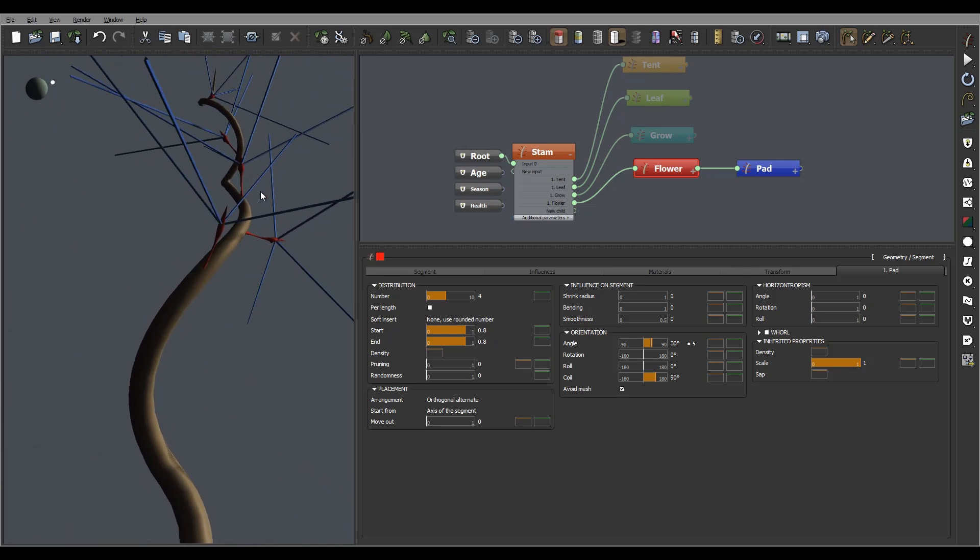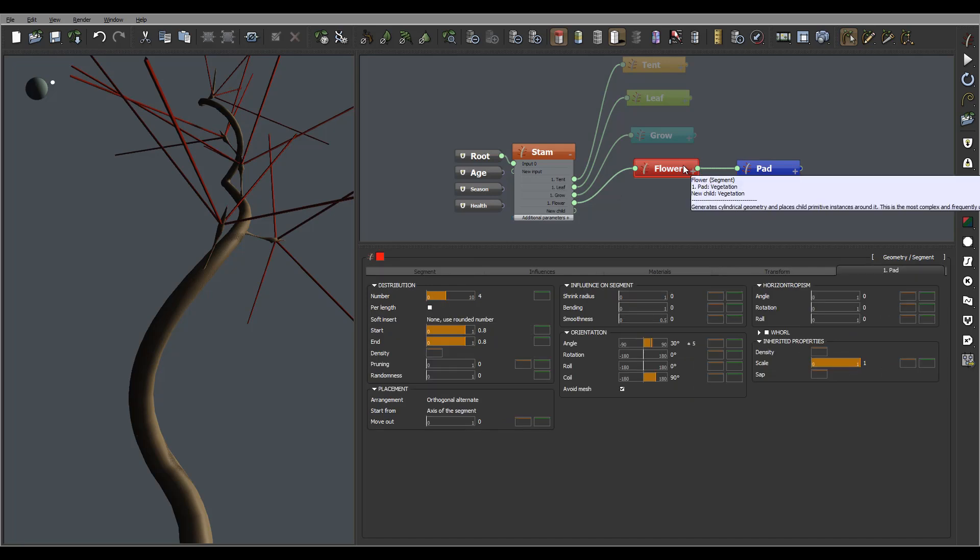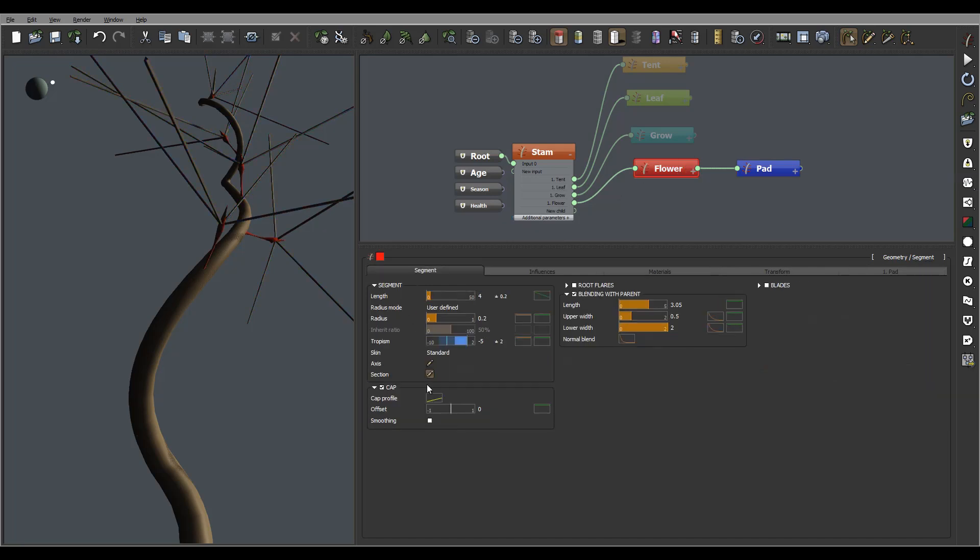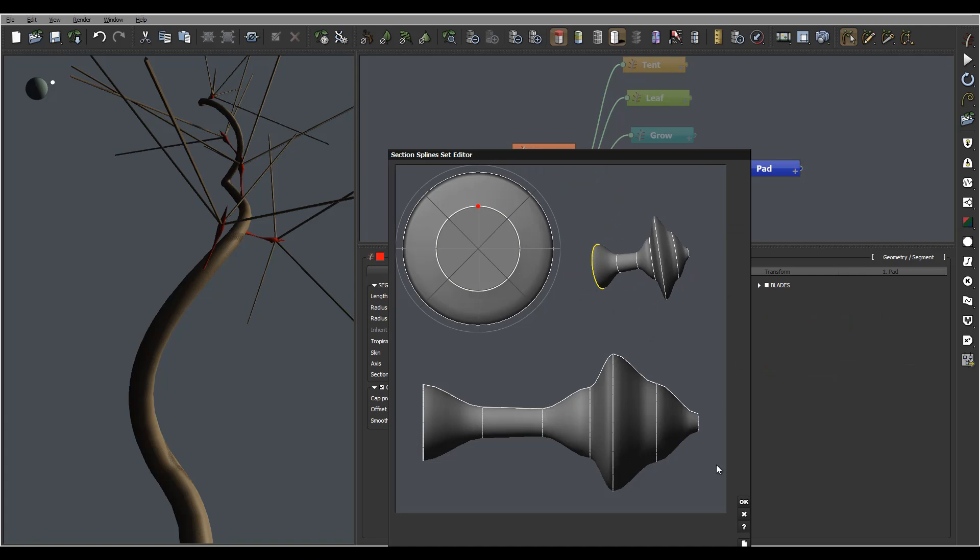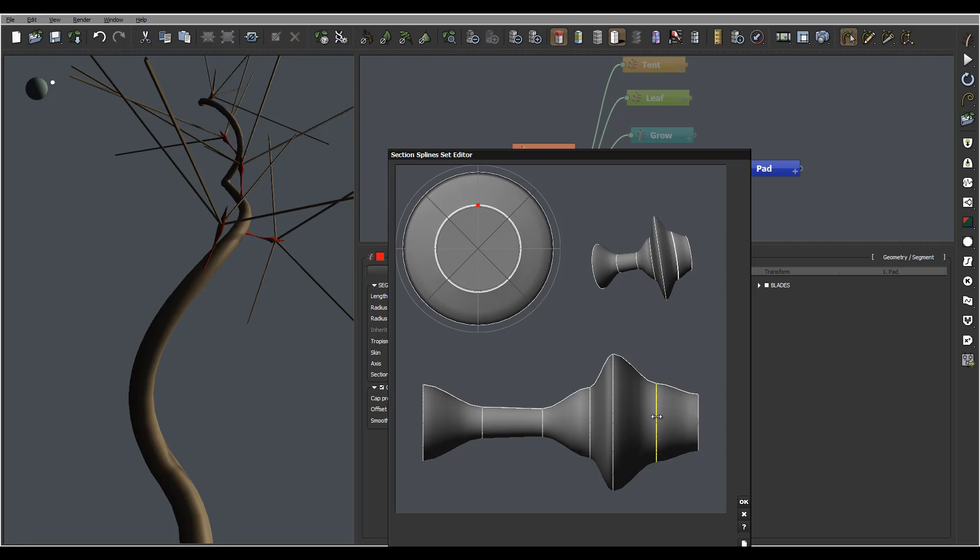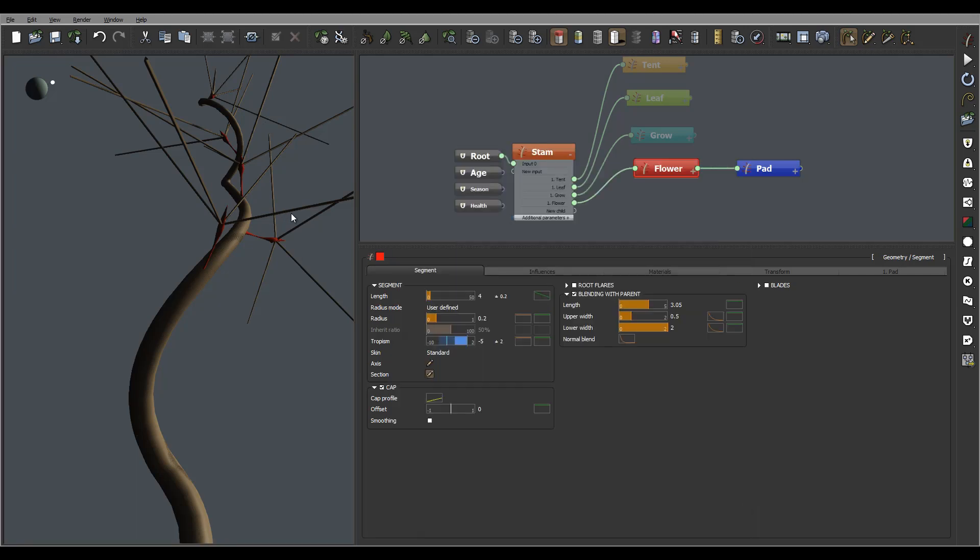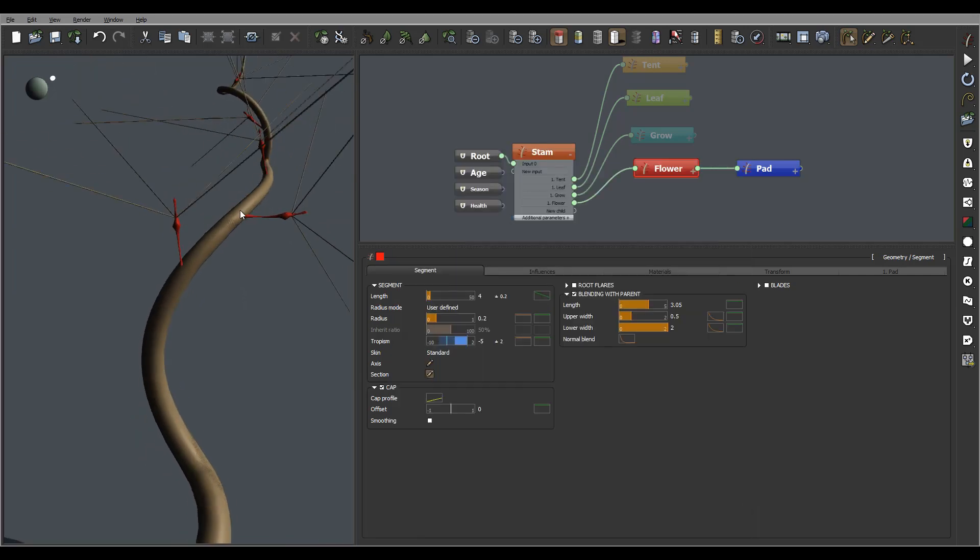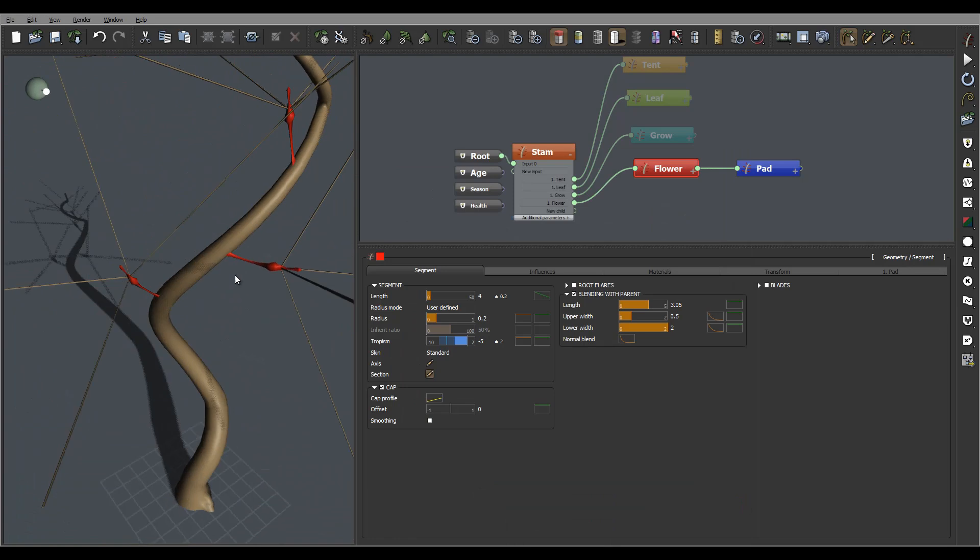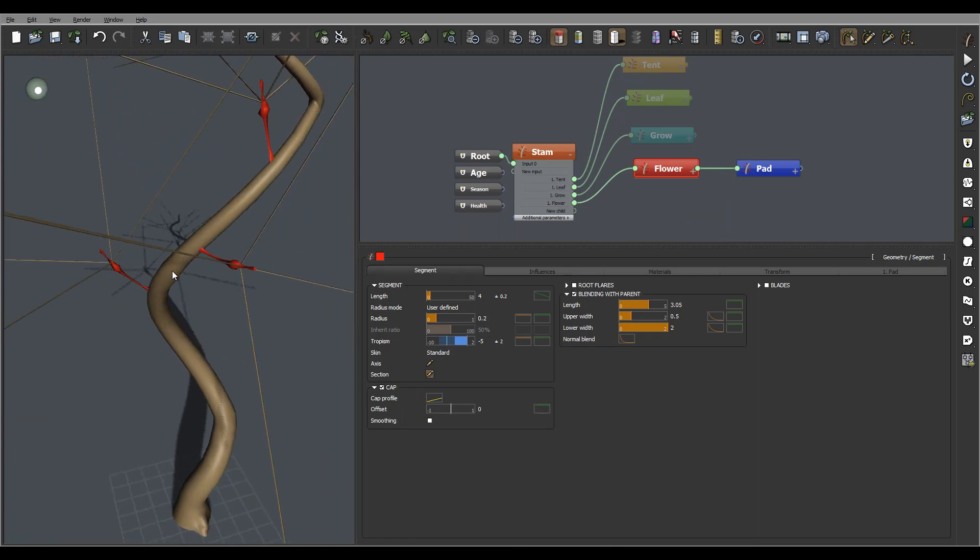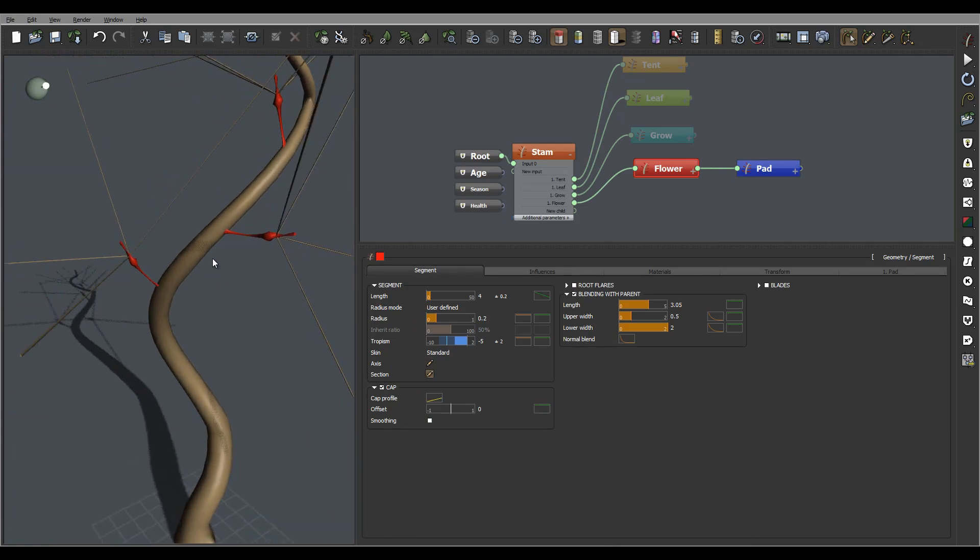Okay and you know what let me go actually right here this flower segment modifying and I'm just increasing this decreasing just to make slightly different shape so it will look more interesting this way. Okay now